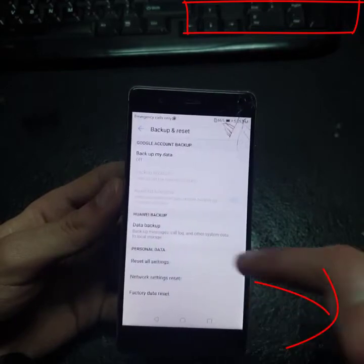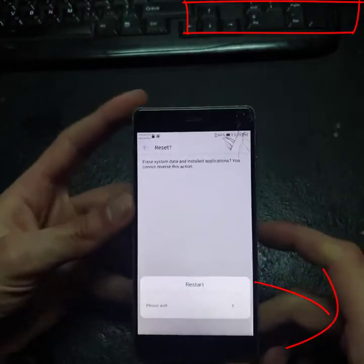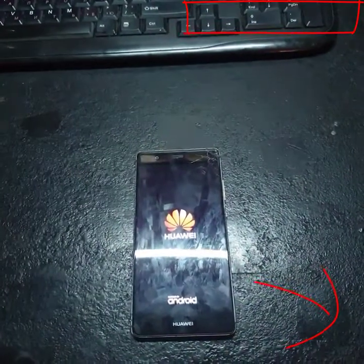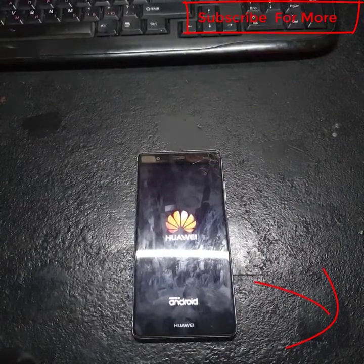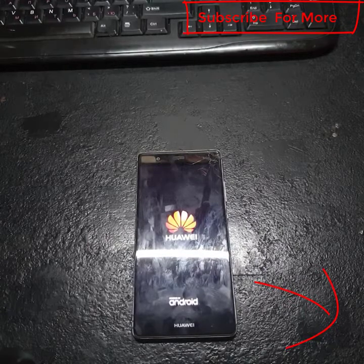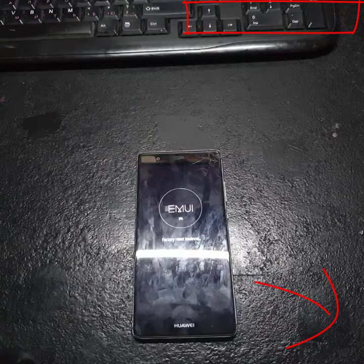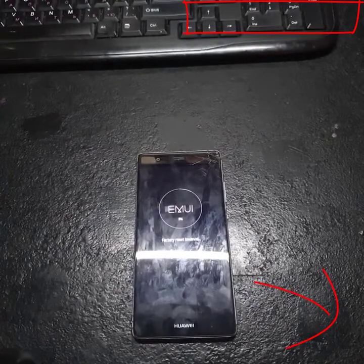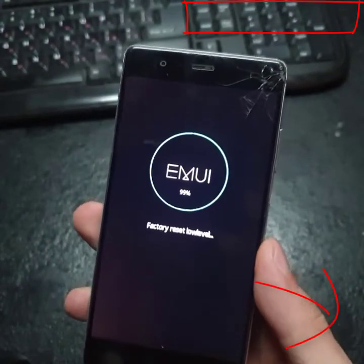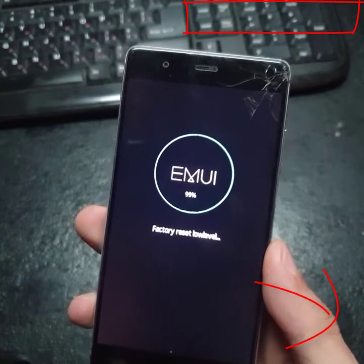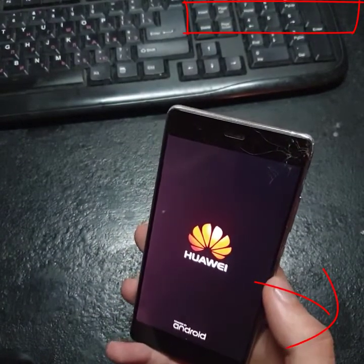Now you can Reset Phone. It will restart and complete the reset. After that, your phone will boot up without the Google FRP lock. It will take some time, so I will pause the video and come back when the booting process is done.